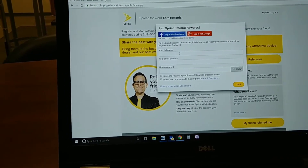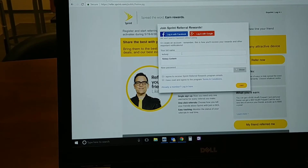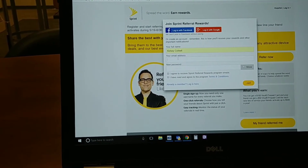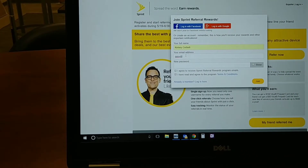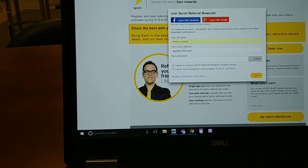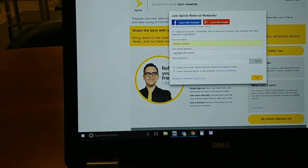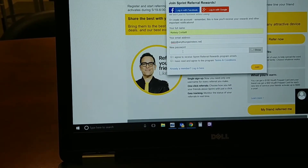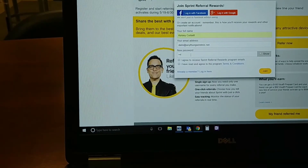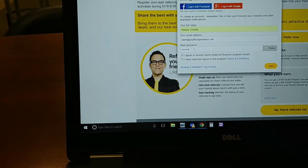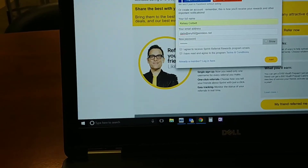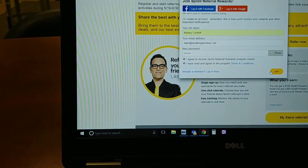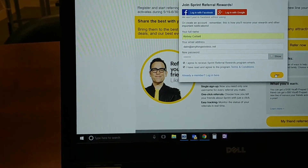it's going to ask for their full name. It's then going to ask for the email address — this is the customer's email address. And then it's going to ask them to set up a password. Once you do this, you're going to click the two radio buttons below to agree to the terms and conditions, and you're going to hit Join.